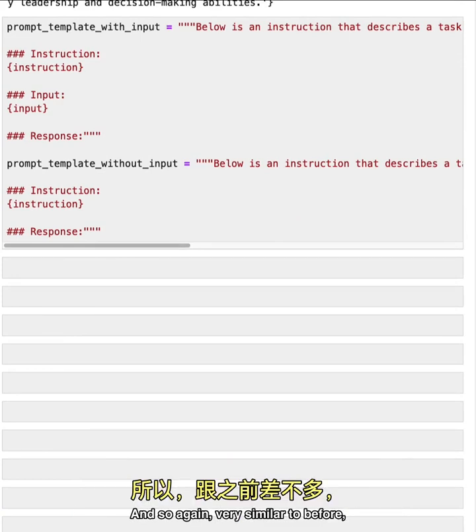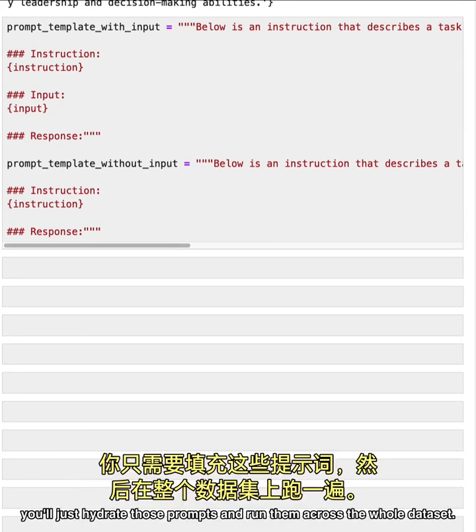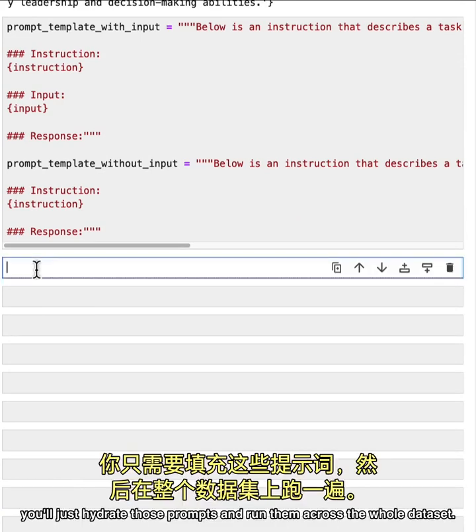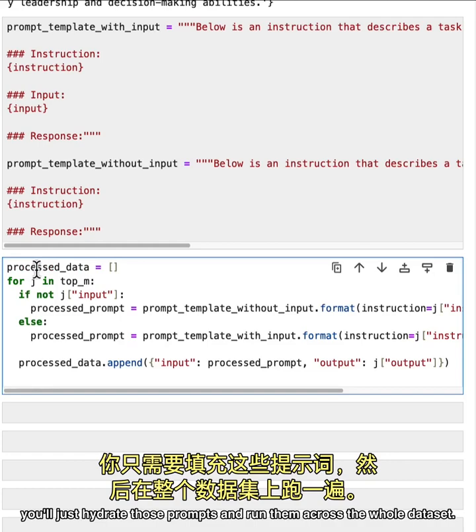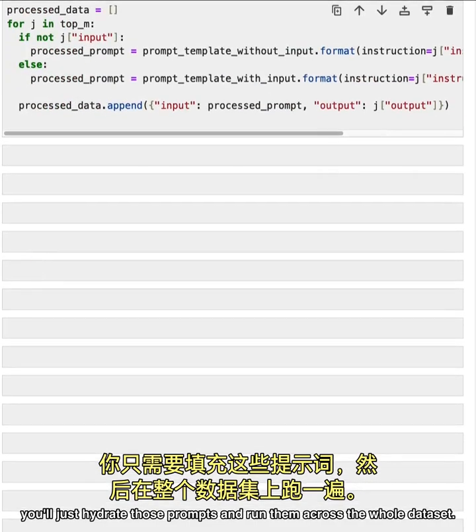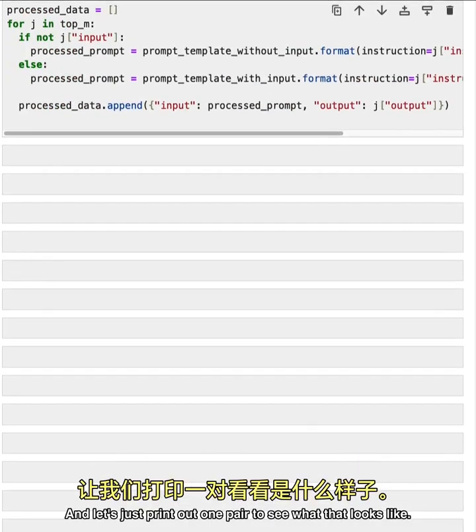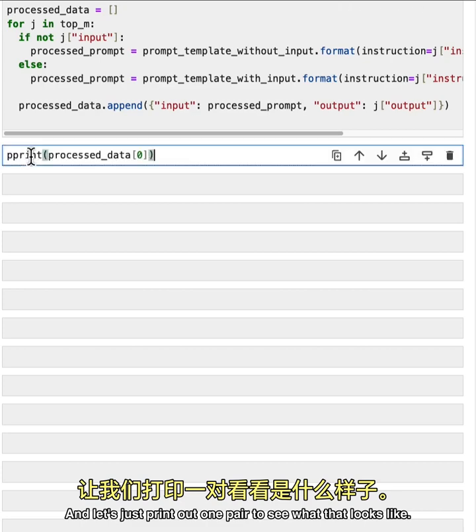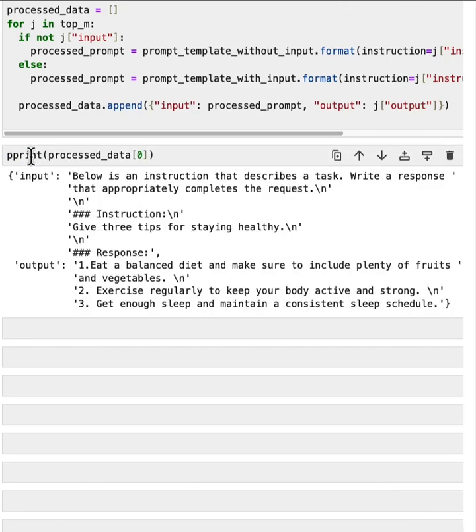So these are the prompt templates that are being used. And so again, very similar to before, you'll just hydrate those prompts, and run them across the whole data set.